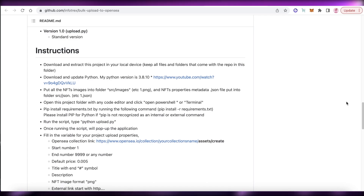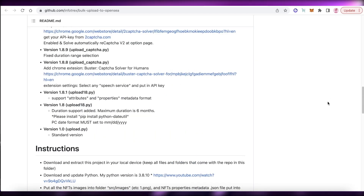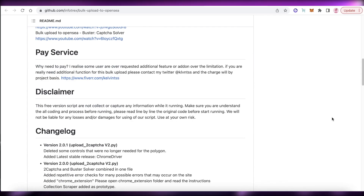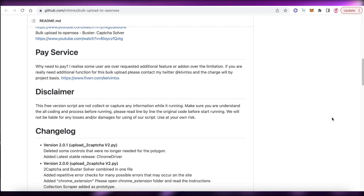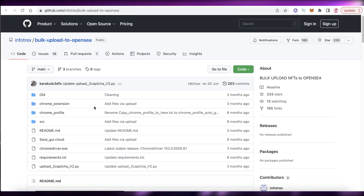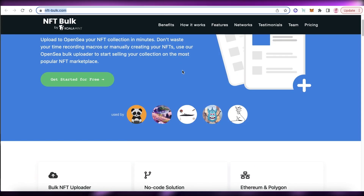GitHub might be the most efficient option if you have an NFT collection over a thousand or two thousand NFTs. However, for most people it's just not suited, especially if you have like a hundred NFTs. You'd have to use someone else's computer since GitHub doesn't support Mac, so it becomes a whole complicated process.